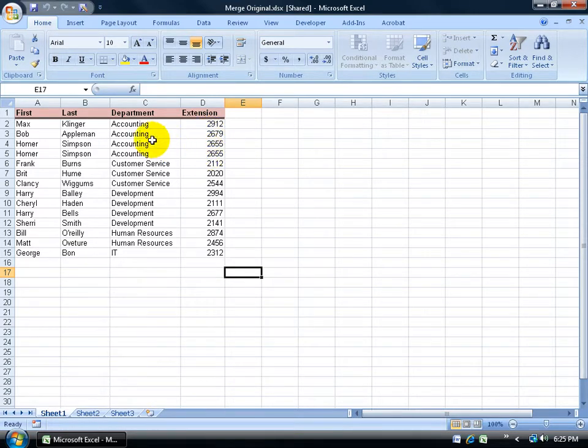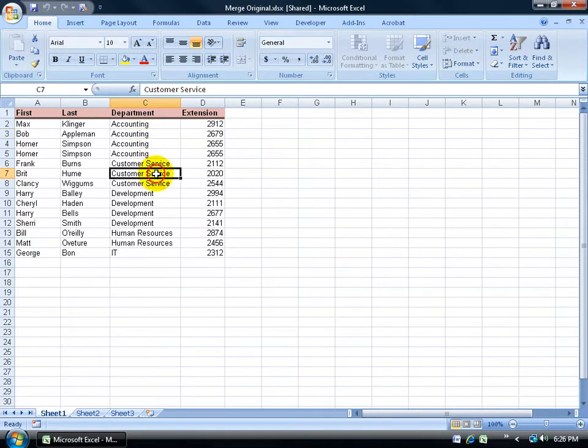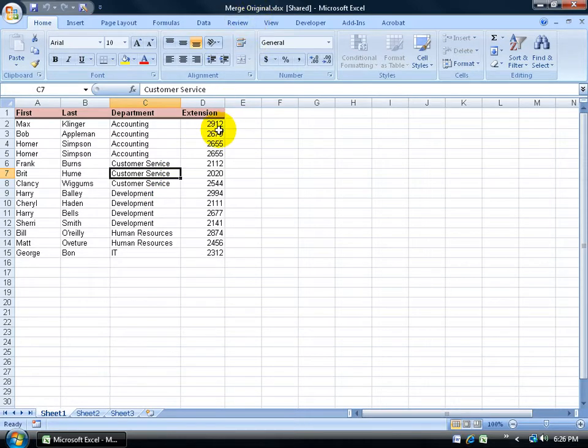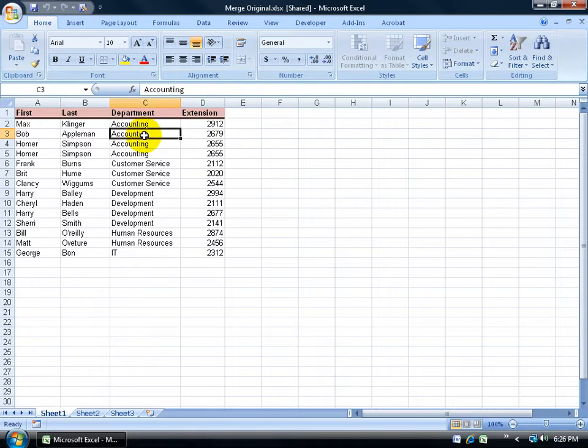For example I'm going to create a copy for the accounting department, one for customer service, one for each department. I'll send it out to them a copy of the original here. And I'll tell them, look, if you have any extension changes go ahead and update that. If they change departments, update that. If their last name changes, update that.